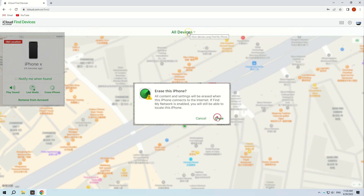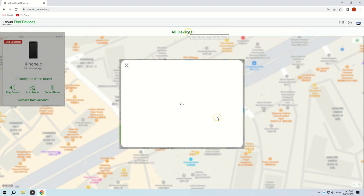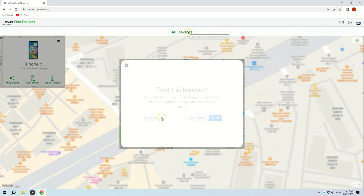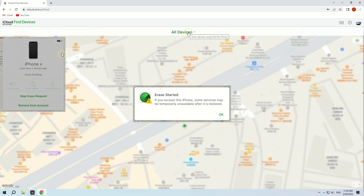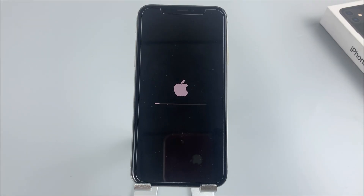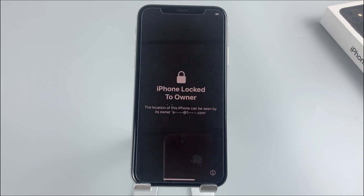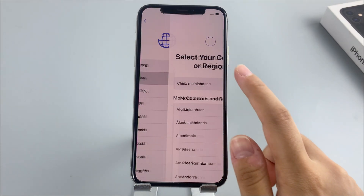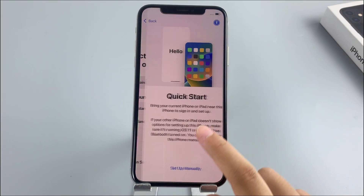Finally, hit Erase to confirm your choice. A confirmation prompt will appear — enter your Apple ID password to sign out of your Apple ID. Once the erasing is complete, your iPhone X will restart and the passcode will be removed.